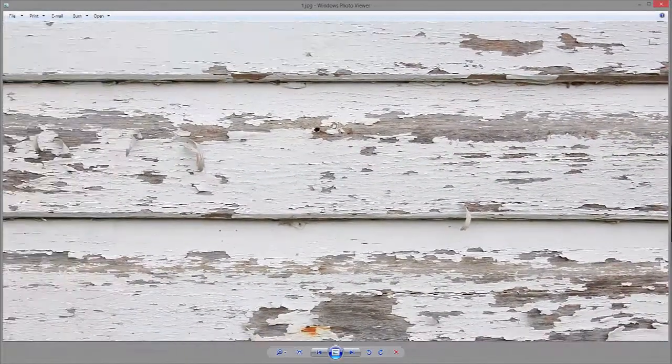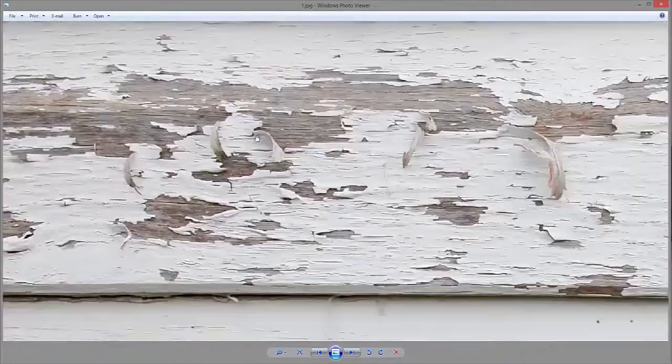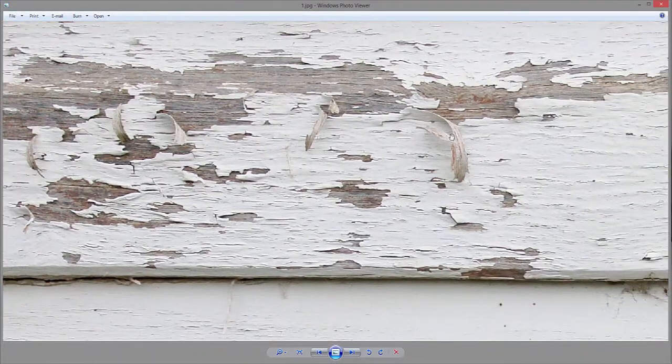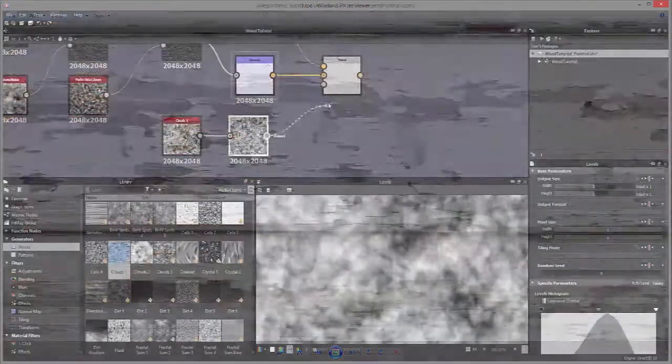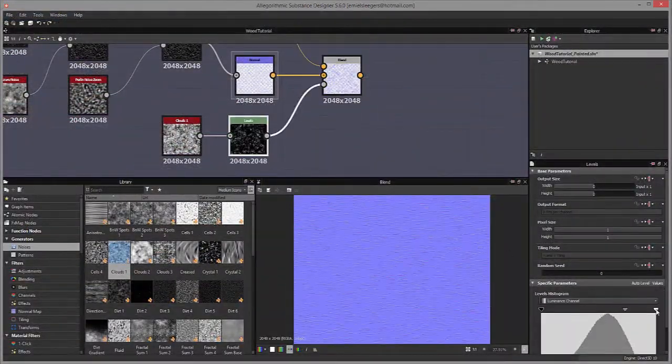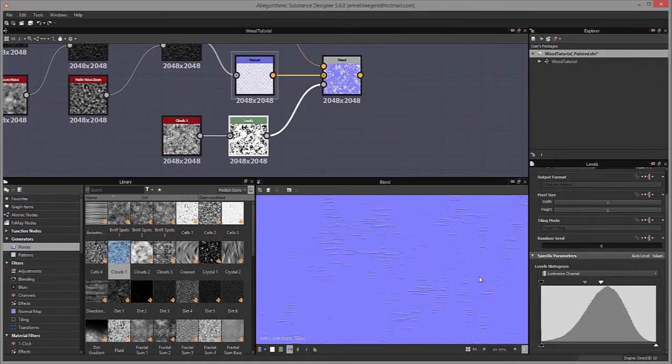The painted version will also consist of the same maps, but it will still be made in the same graph so that everything stays procedural and you can easily change your values to adjust the painted texture.